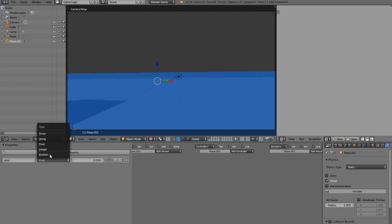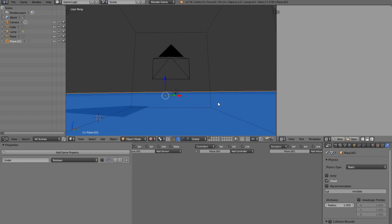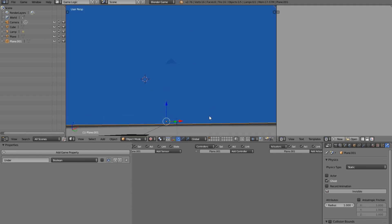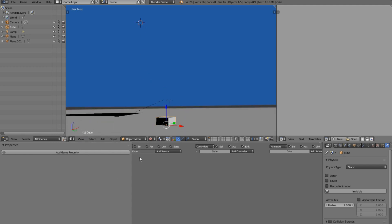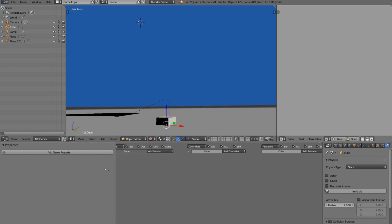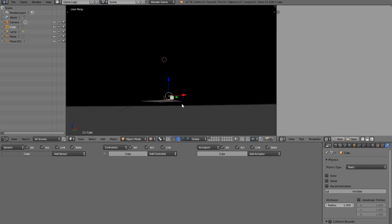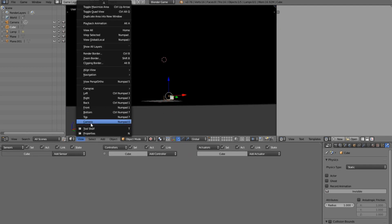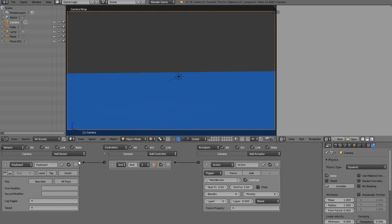Now I'm going to add a property so we can detect when we're underwater — I'm going to call it 'under'. You could call it 'water' or whatever. Basically, when we're under anything with that property it will get that underwater effect. So we're going to go ahead and select our camera — not the cube — and select the camera.